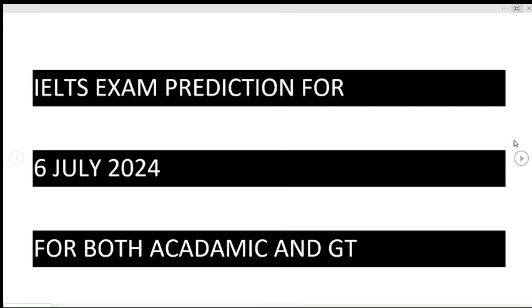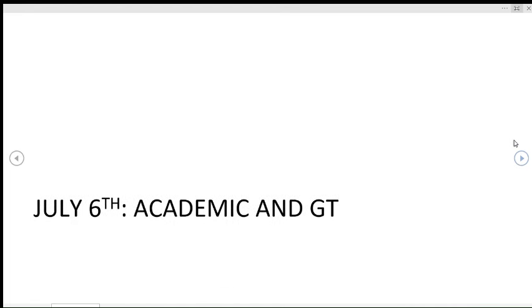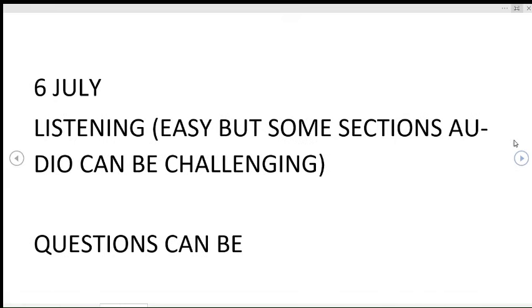Hey IELTS community, welcome back to the channel. I'm back with another video on prediction. In this video, I'm going to provide you the guesswork for 6 July IELTS exam, which will be the first exam of the month. This prediction is for both Academic as well as GT, so watch this video till end. Basically on 6 July there is exam for both Academic as well as GT.